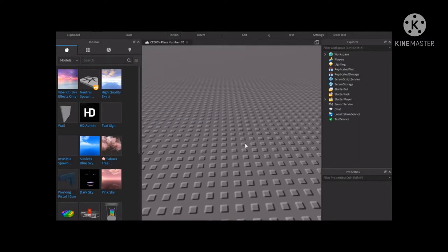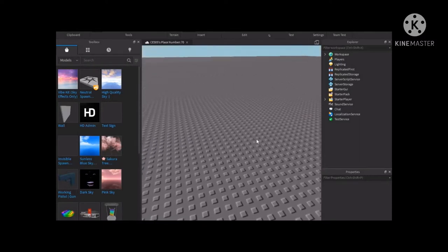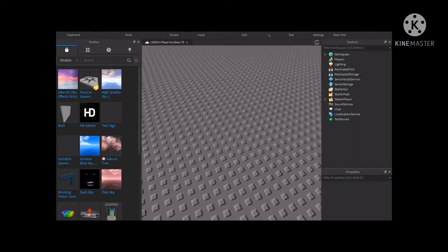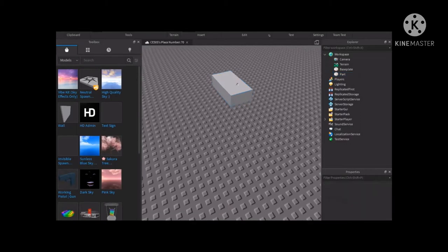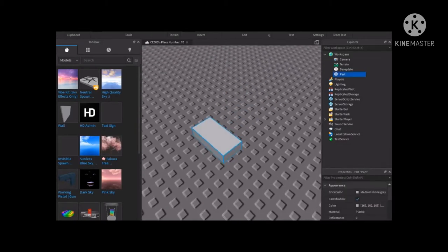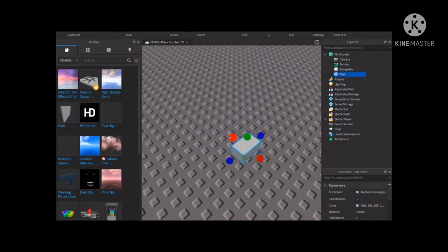Anyways, basically, this is a game but no scripts in it. So I'll add a block here.